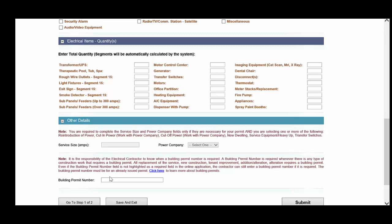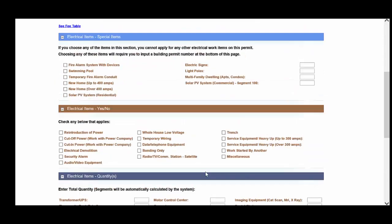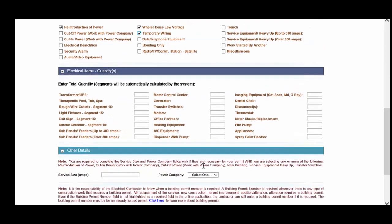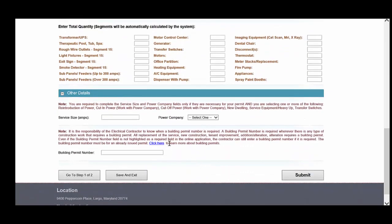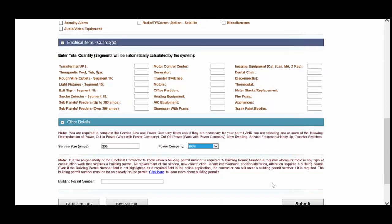And then if a building permit number is required, you must use your professional knowledge to know when that occurs, then you must enter the complete building permit number here. And that does need to be a permit that is in the issued status. Once you've completed the items for which you'll be applying, then you will go in and hit the submit button.